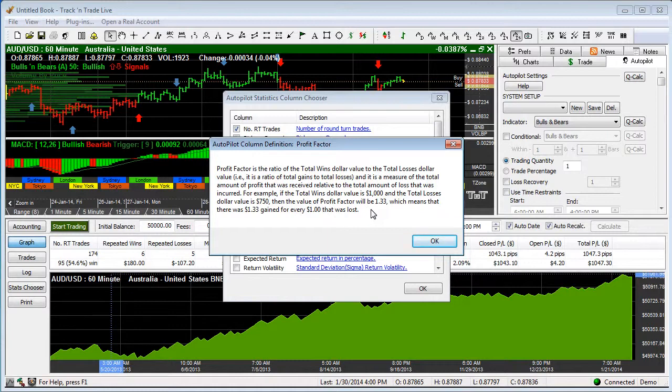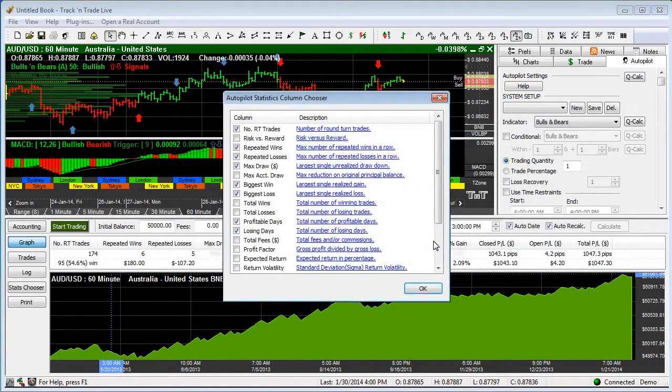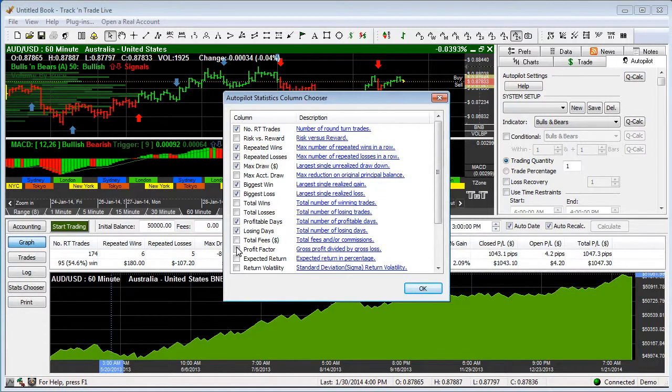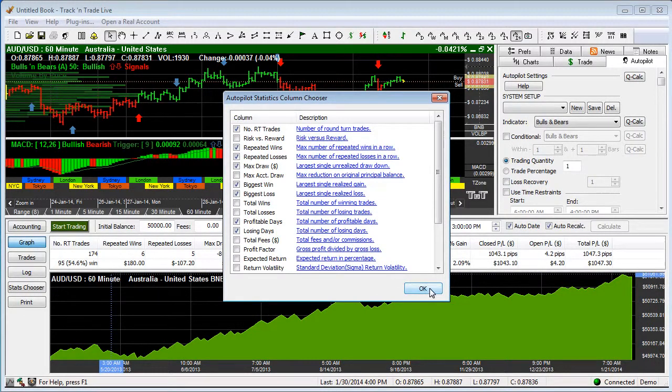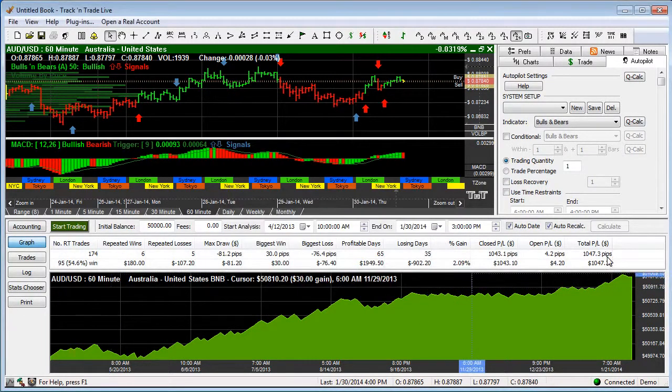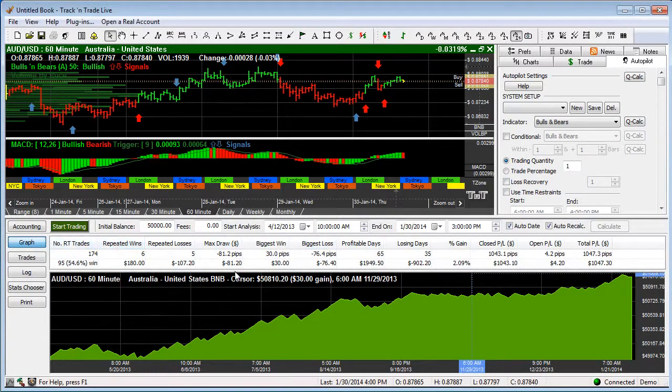We hit OK and you can add that profit factor into your list if that's what you would like to see. And then we say OK and that's what gives us our statistics across this window here.